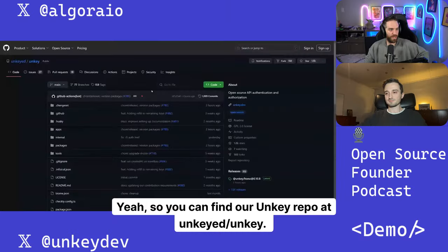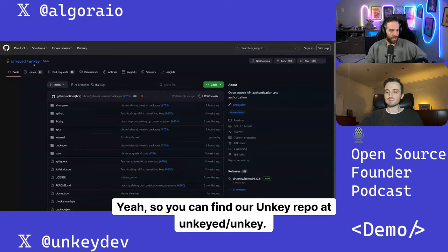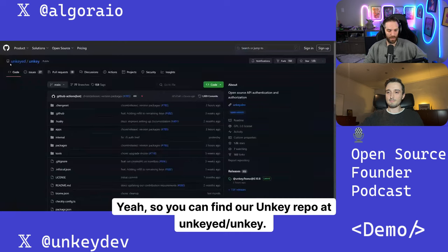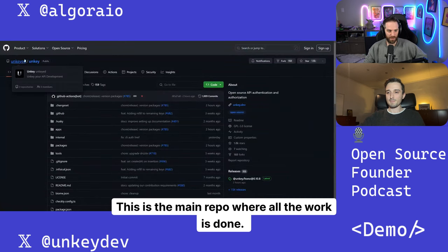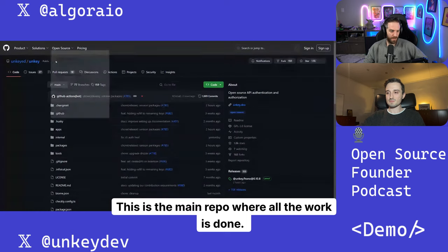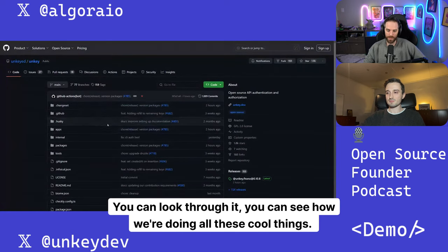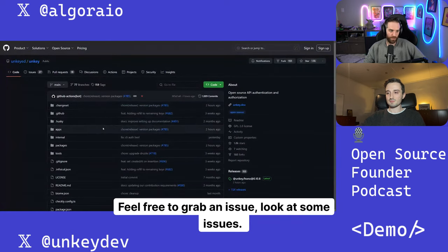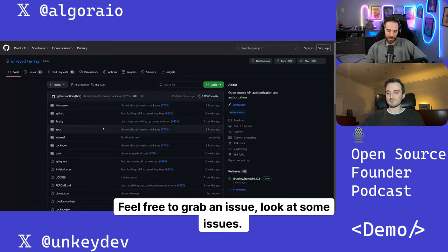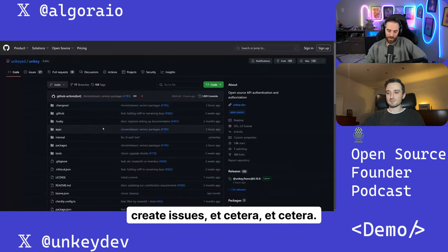Yeah. So you can find our Unkey repo at unkied slash Unkey. This is the main repo where all the work is done. You can look through it. You can see how we're doing all these cool things. Feel free to grab an issue, look at some issues, create issues, et cetera, et cetera.